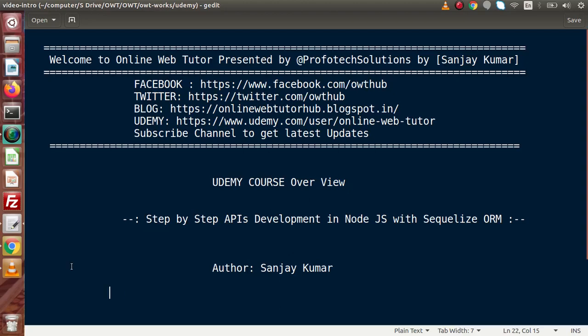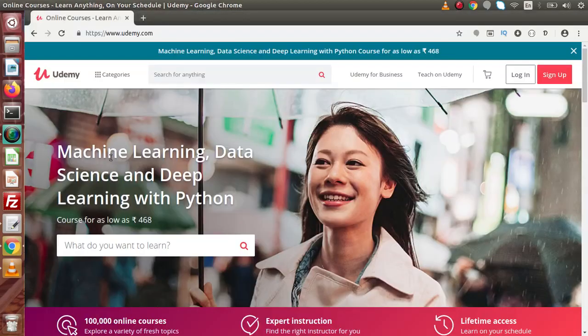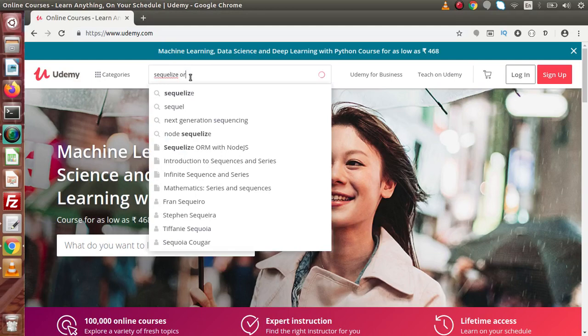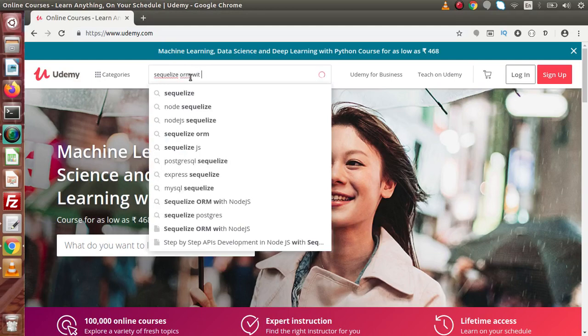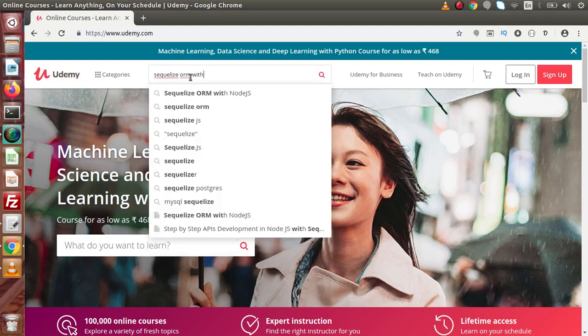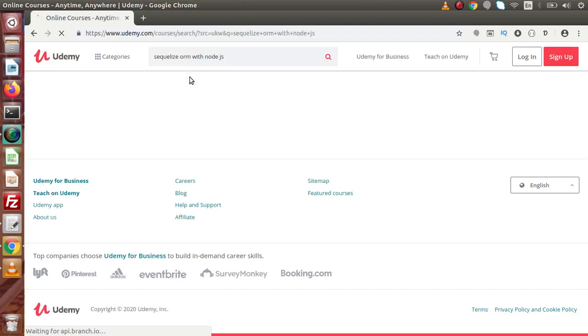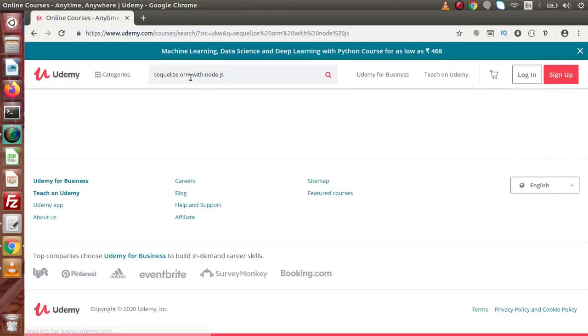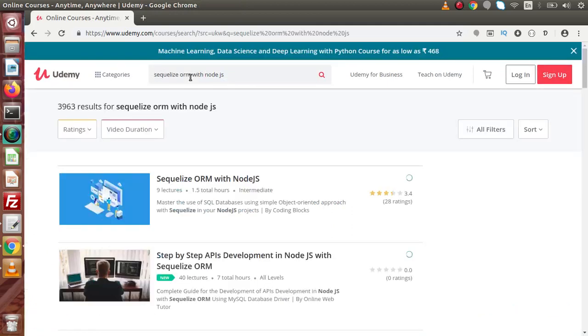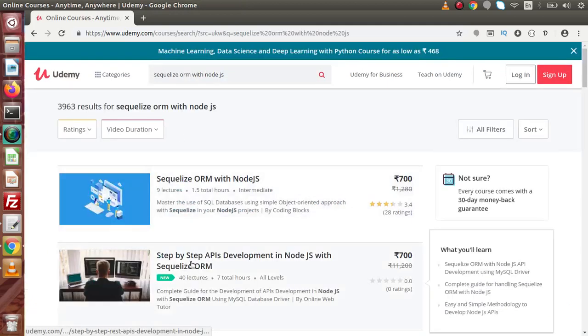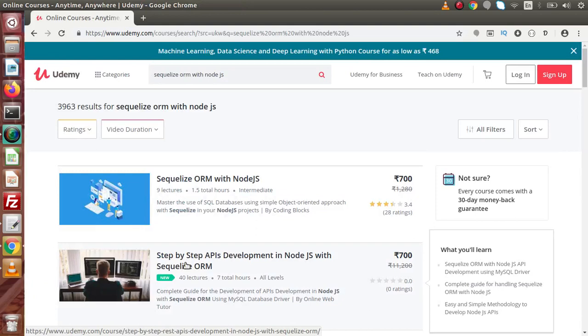If I go back to browser, now inside Udemy, search for Sequelize ORM with Node.js, pressing enter. Now here is the course called Step-by-step APIs Development in Node.js with Sequelize ORM.